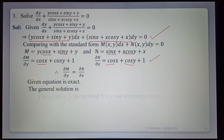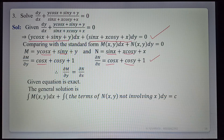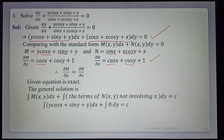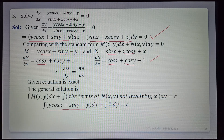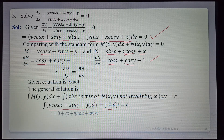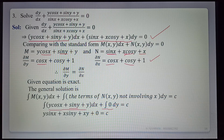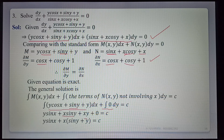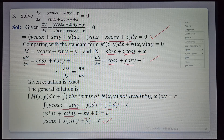The general solution is ∫M dx plus ∫(terms of N not involving x) dy equals c. Integrating M: ∫(y cos x plus sin y plus y) dx — y is constant so ∫cos x dx gives sin x; sin y is constant so ∫1 dx gives x; y is constant so ∫1 dx gives x. For N, all terms (sin x, x cos y, x) involve x, so the second integral is 0. The general solution is y sin x plus x(sin y plus y) equals c.